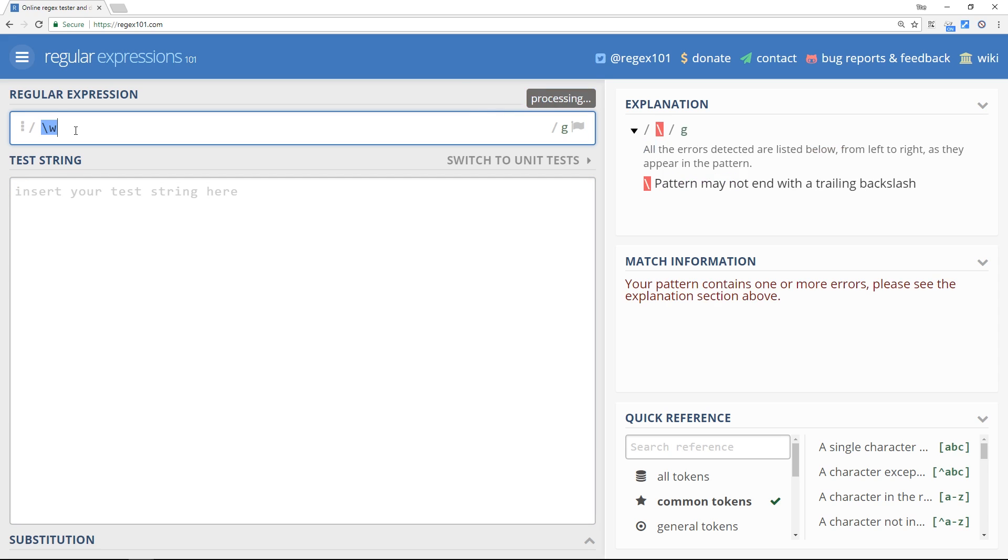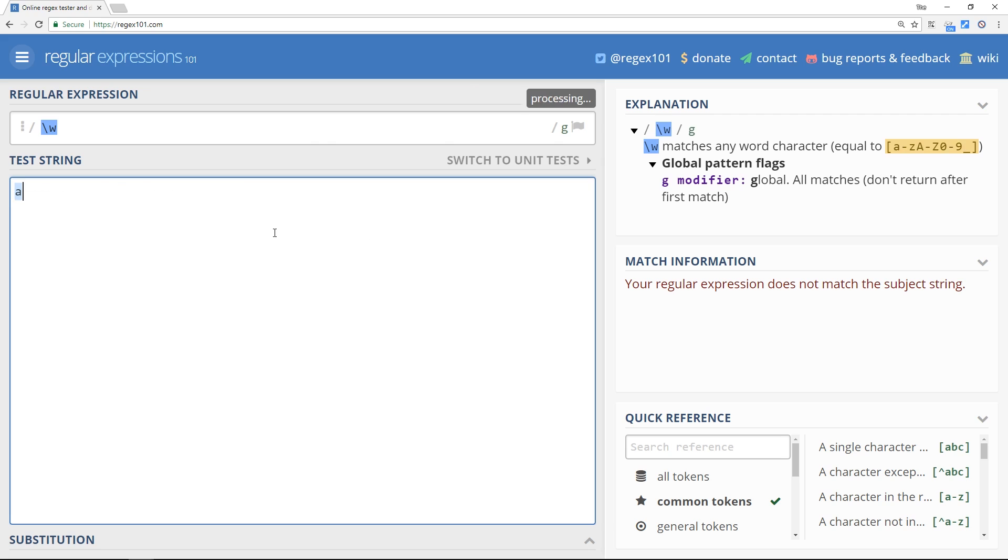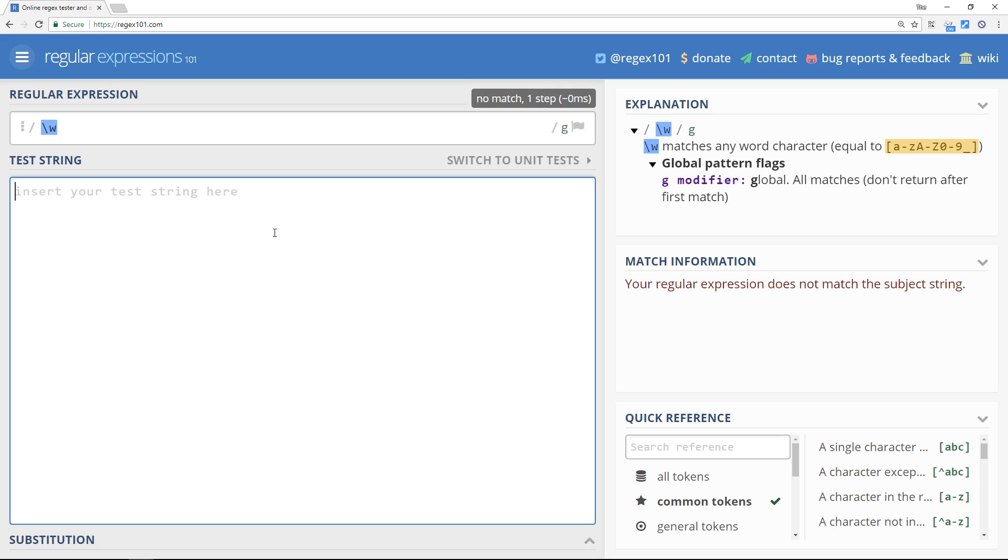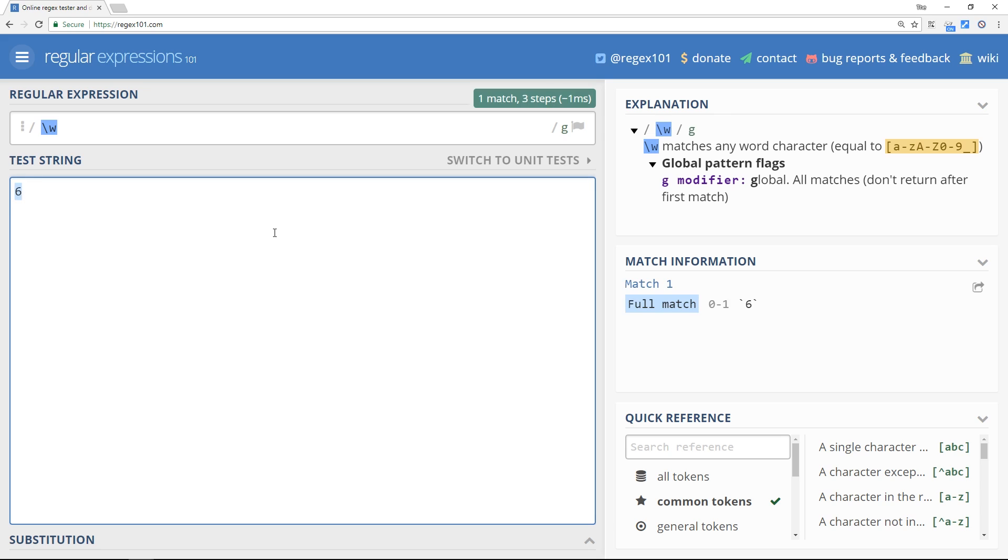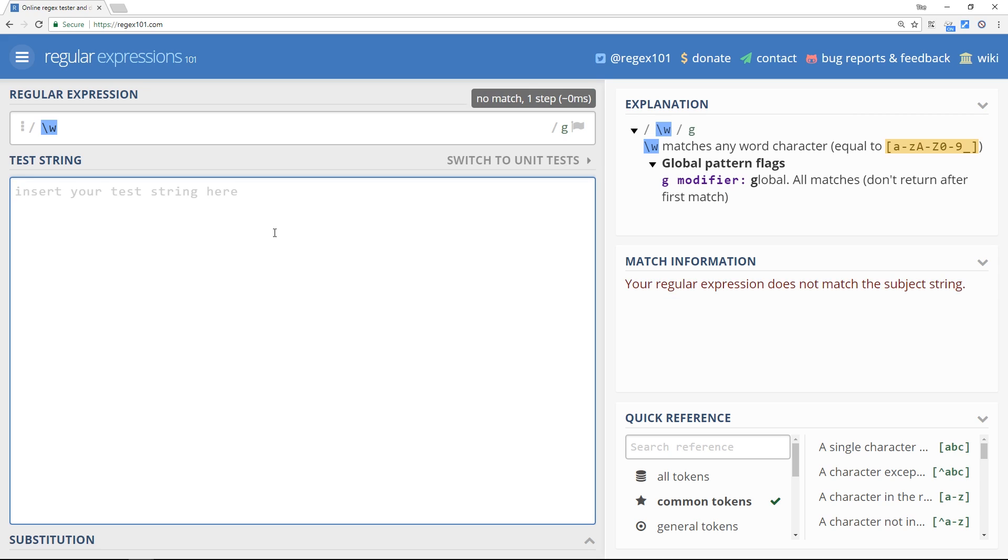Next backslash w and remember this is any word character and it says exactly what it matches over here. First of all let's try a v, works. Capital A, capital B they work. Letters and numbers remember so zero that works, six we get a match, nine we get a match and finally underscores as well that gets a match. But if we try something like an at symbol this is not included so that doesn't match.